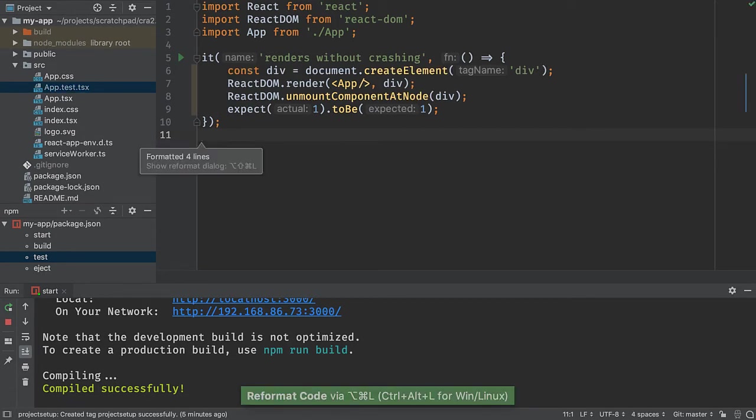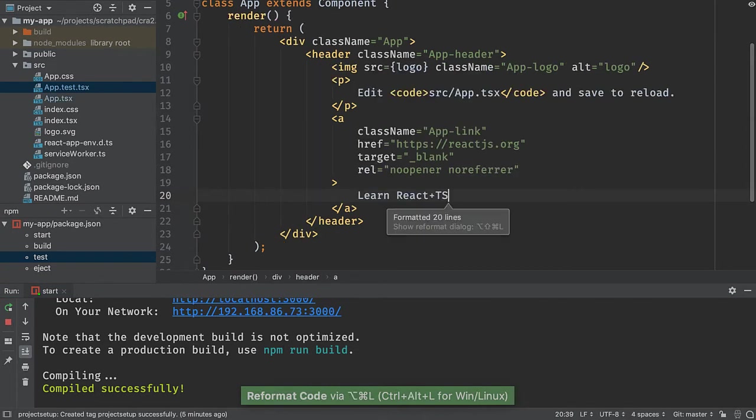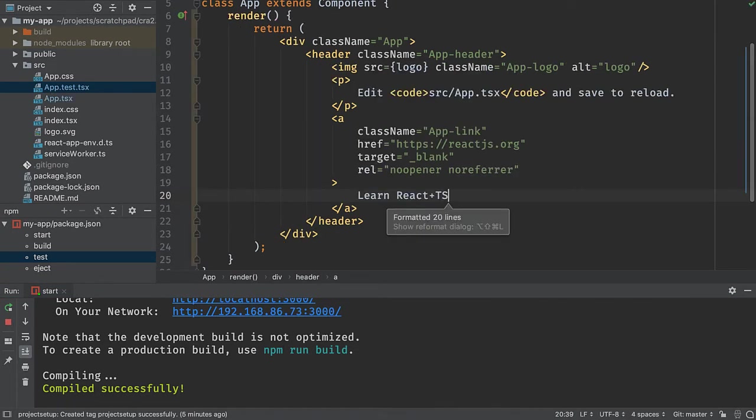I'll go back to my app and do the same thing. Reformat the code there, and then everything will look the way that it should.